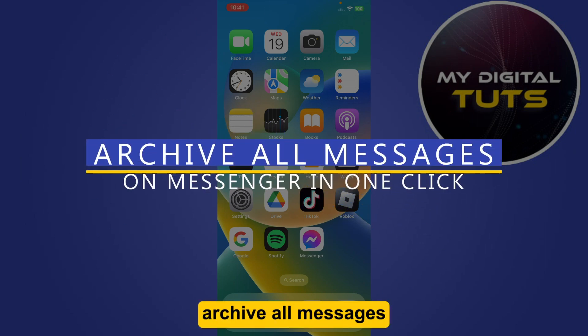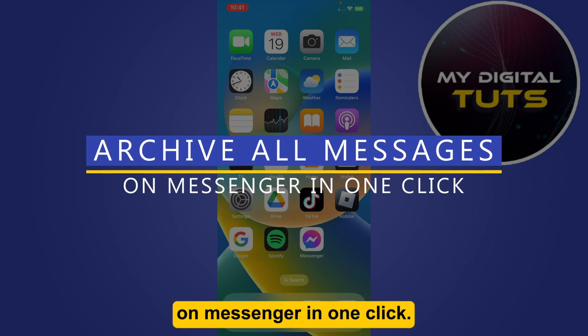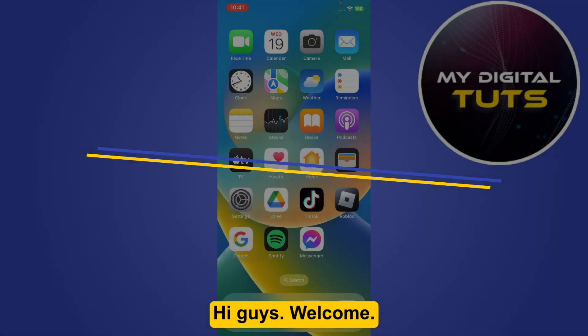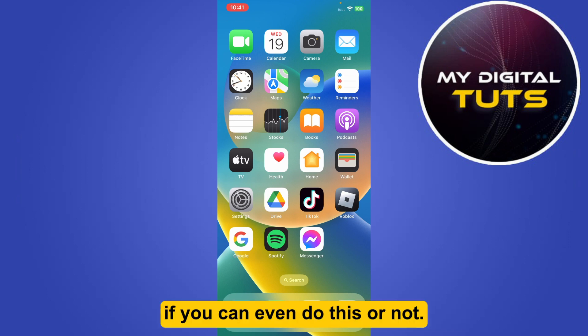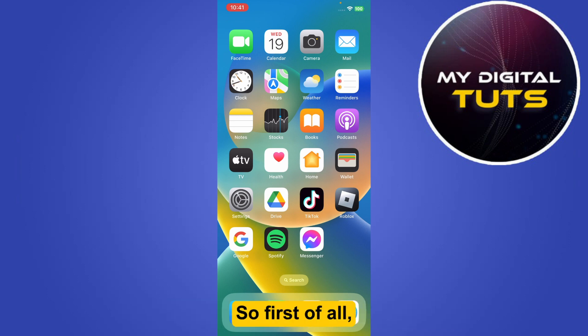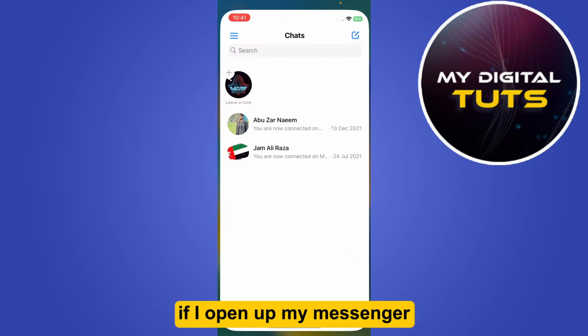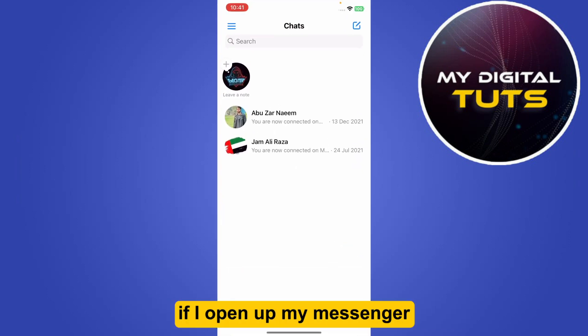How to archive all messages on Messenger in one click. Hi guys, welcome. In this video we are going to talk about if you can even do this or not. So first of all, if I open up my Messenger...